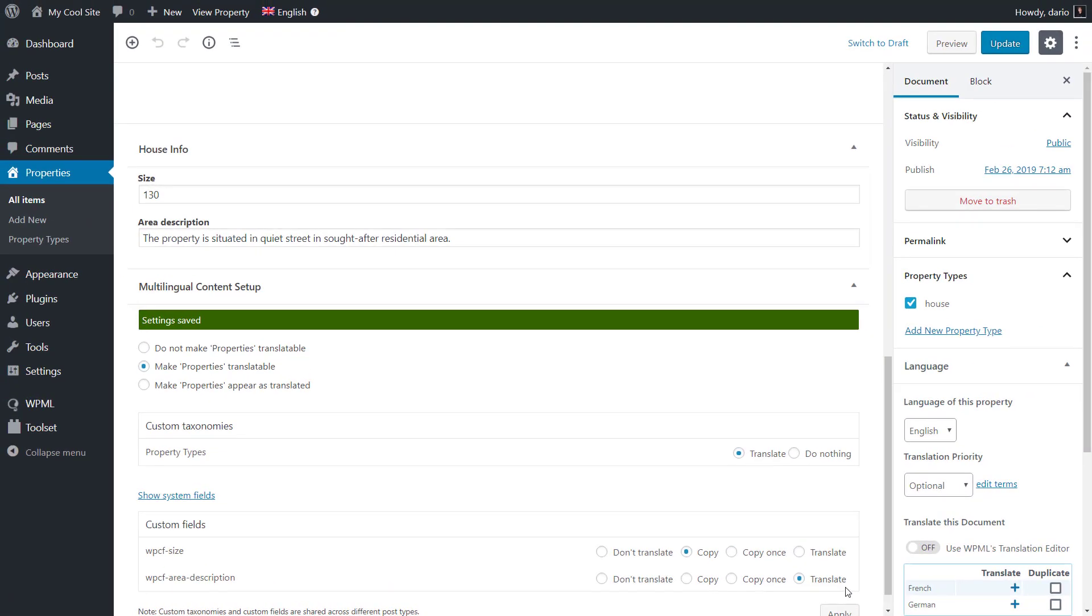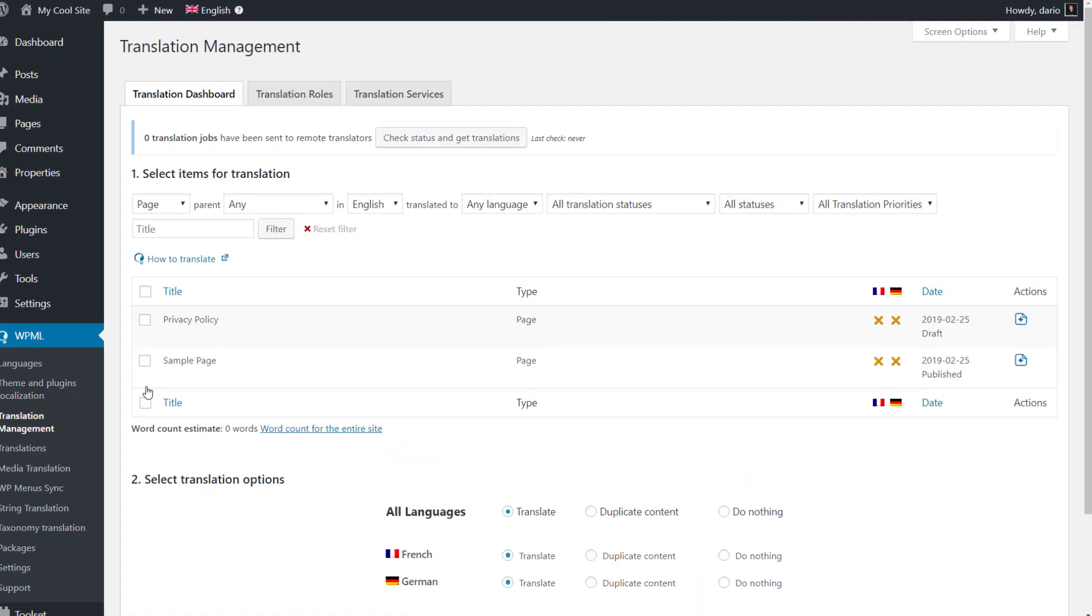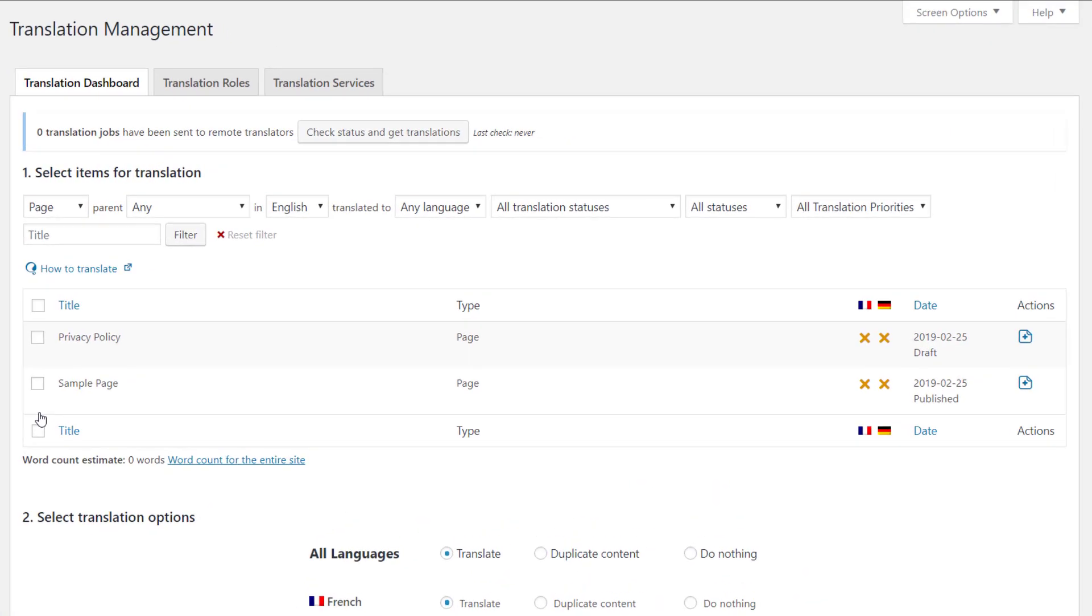Now, go to the WPML translation management page. Find the test page and send it to translation.